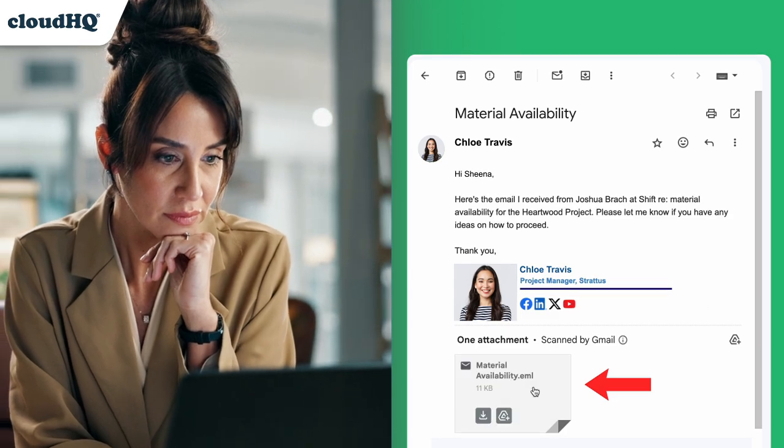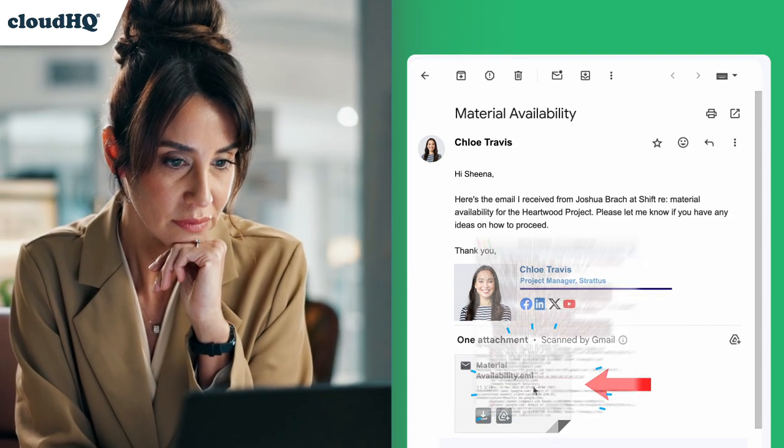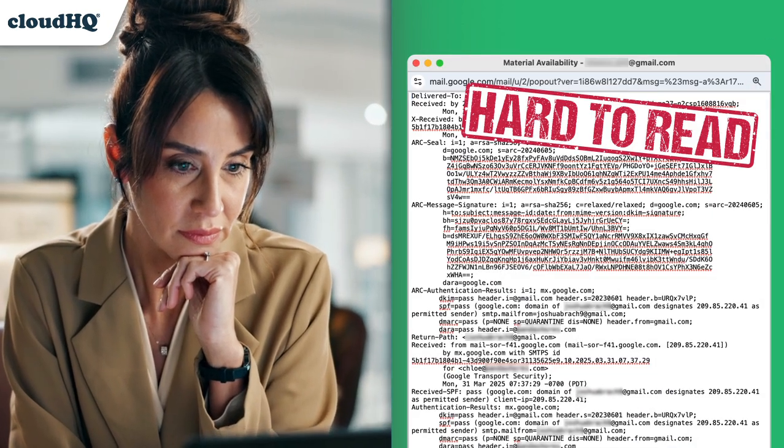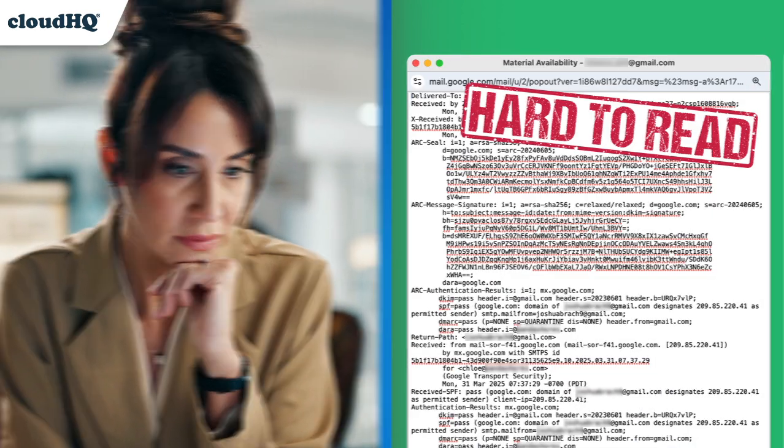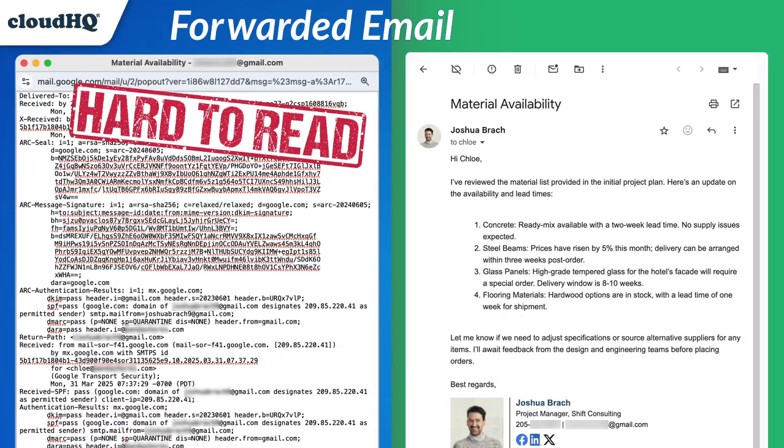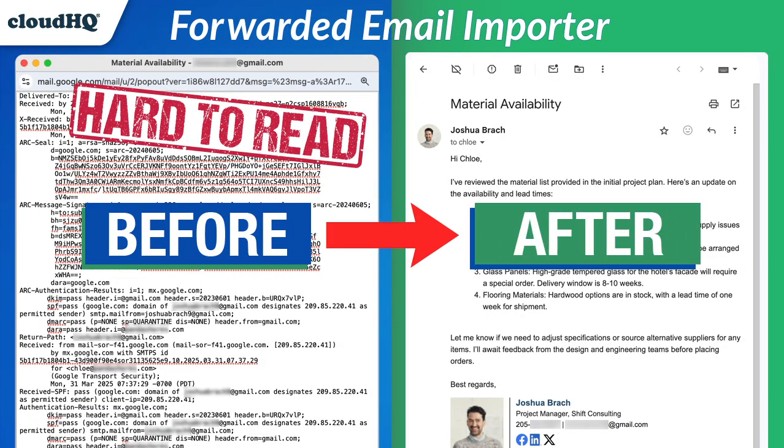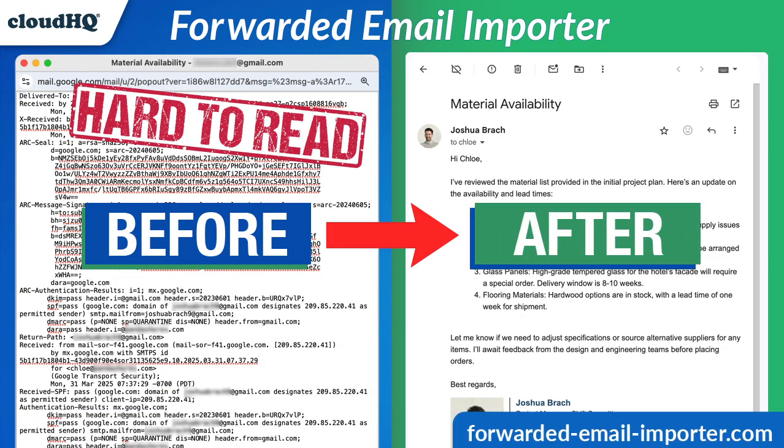Tired of digging through endless email threads just to find that forwarded EML attachment? Say hello to the Forwarded Email Importer by CloudHQ, your one-click solution to organize and manage forwarded emails like a pro.